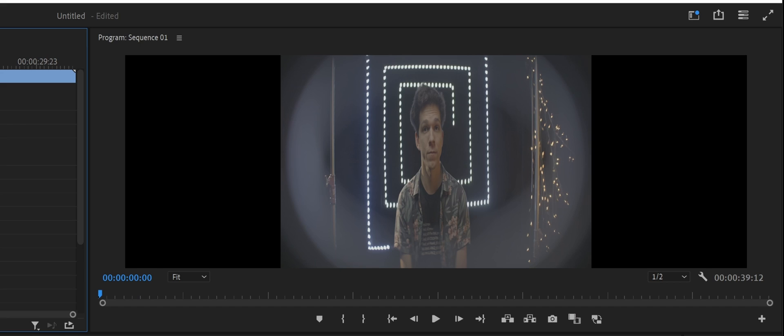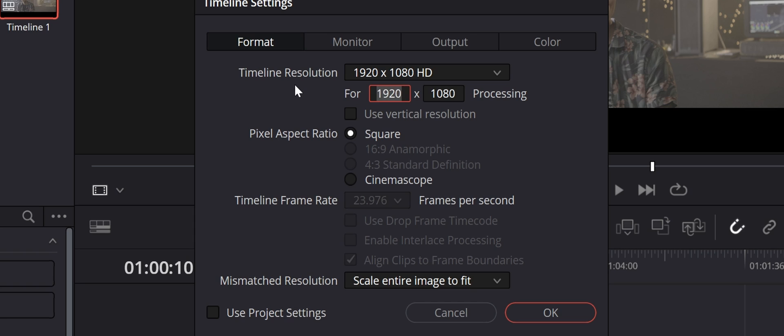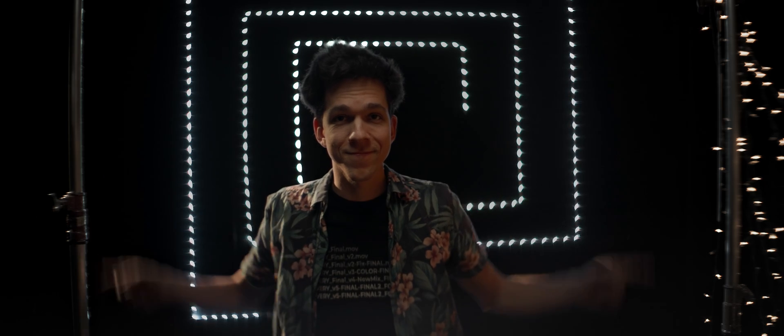We are back for Episode 3 of Module 8 in the Anamorphic Cookbook, continuing our post-production problem-solving journey for anamorphic filmmaking. We already discussed proper de-squeeze and timeline settings, as well as more common issues such as fixing skewing or unwanted distortion.